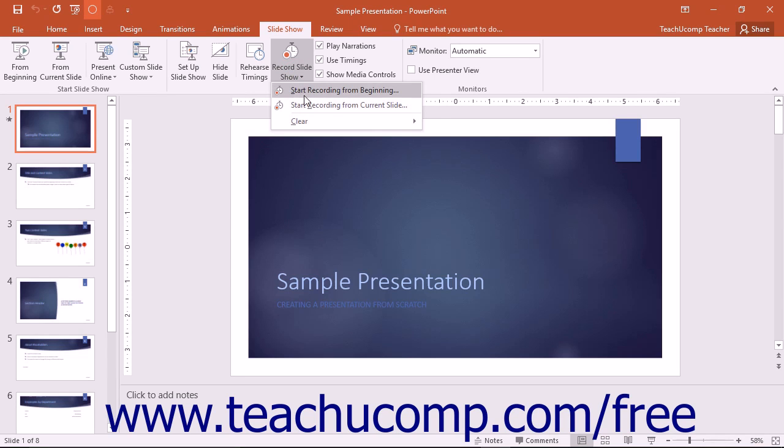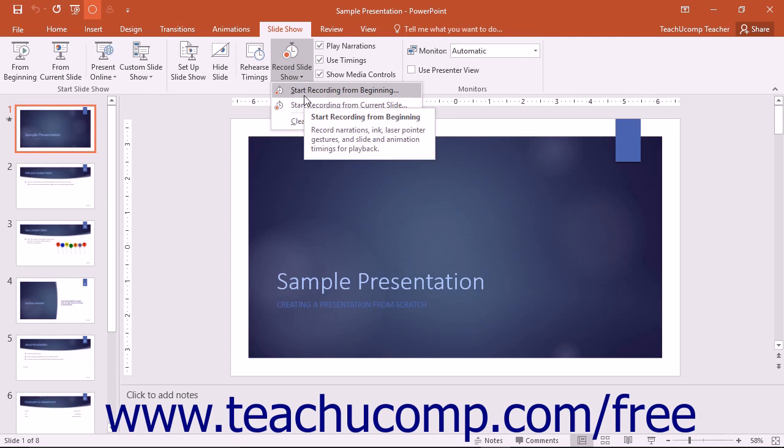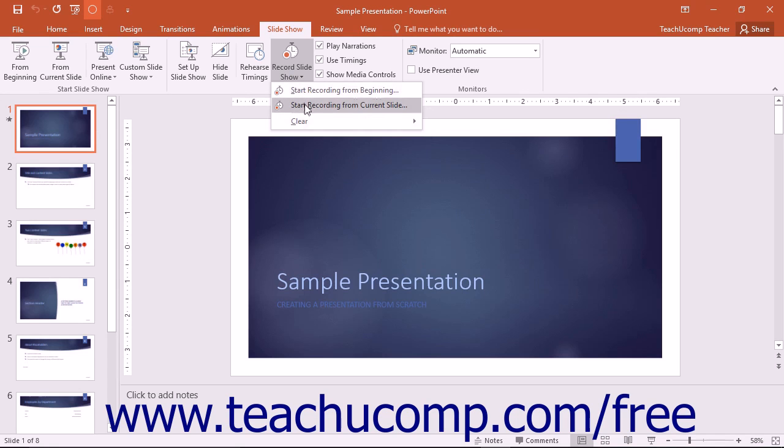Select Start Recording from Beginning to begin recording from the first slide in the presentation. You can instead choose Start Recording from Current Slide to start recording from the currently active slide in the presentation.